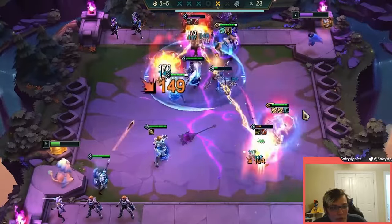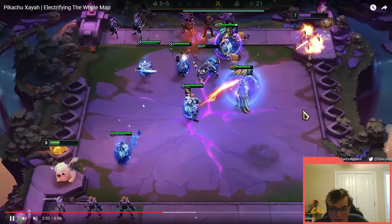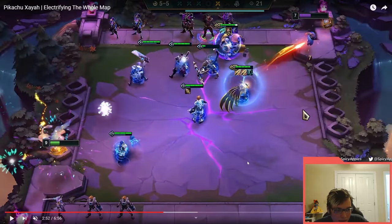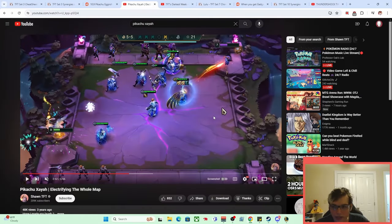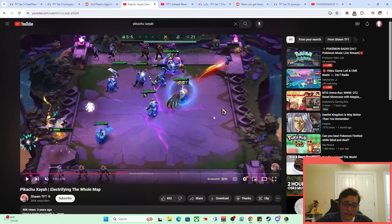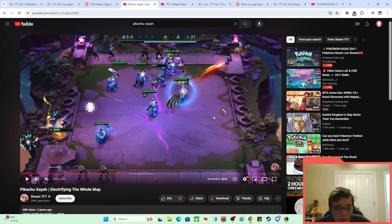One of the really cool parts about the Shiv builds, about the Pikachu builds, that made them very different than traditional AD Xayah, is that they actually did get around dodge chance, which again, we'll talk about that in a future video a little bit more in detail.